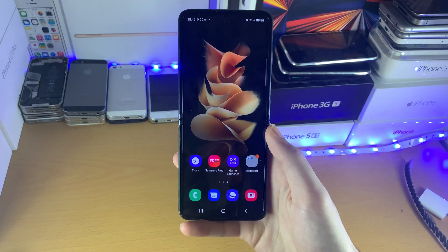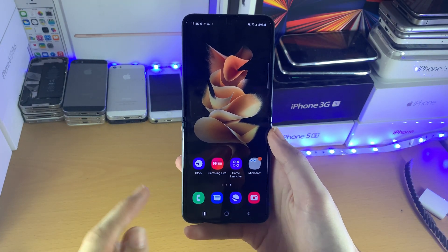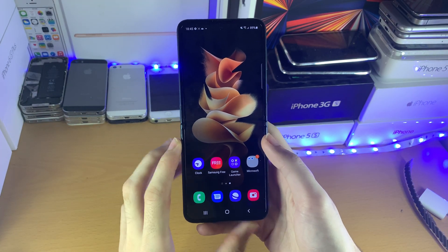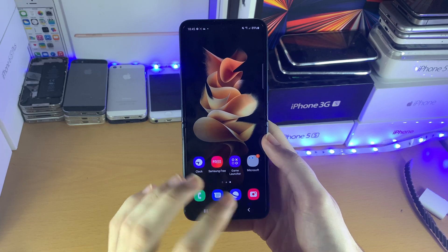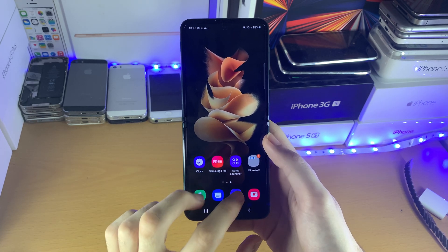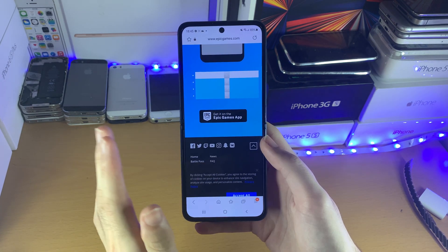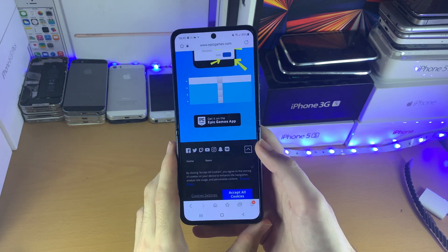Welcome everyone. I would like to show you how to split screen on your Samsung Galaxy Z Flip 3. So first of all, open up the first app you want to split screen. Keep in mind, not all apps will support this.